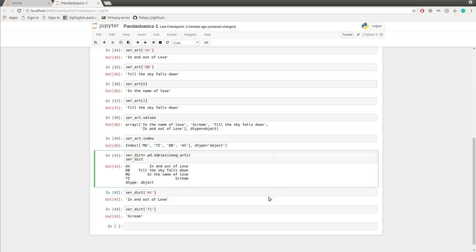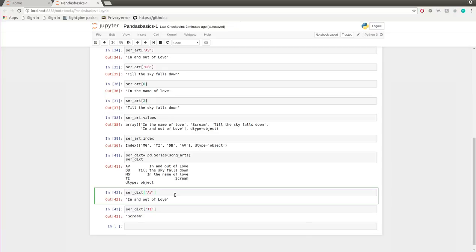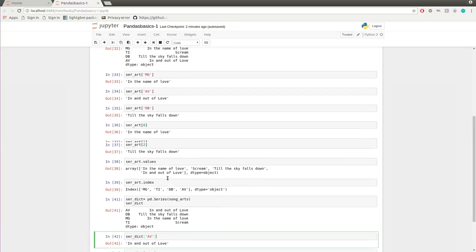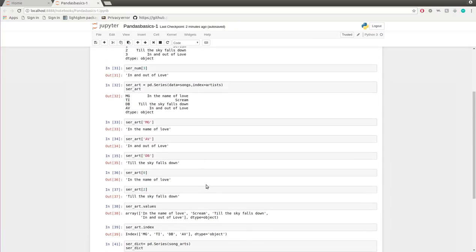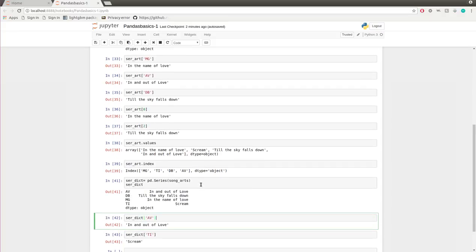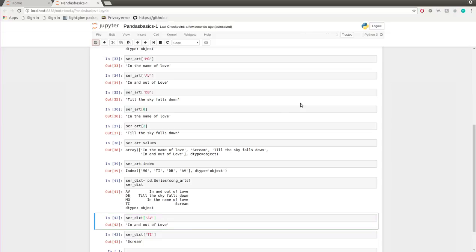This is how you create a series object using a dictionary — something I wanted to cover in my previous video but left out. If you haven't watched the previous video on how to create a series object using lists, please check it out — I'll link it in the description and it's also in the playlist. That's it, see you in the next video. If you liked this video, give it a thumbs up, subscribe, and share.